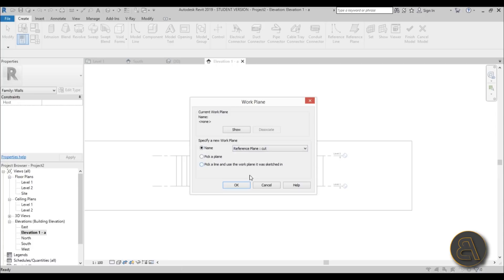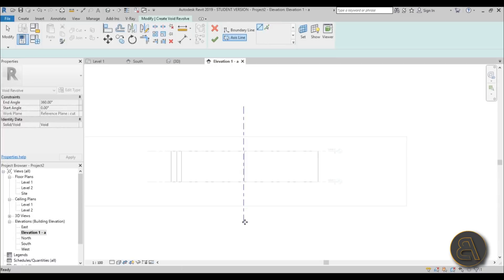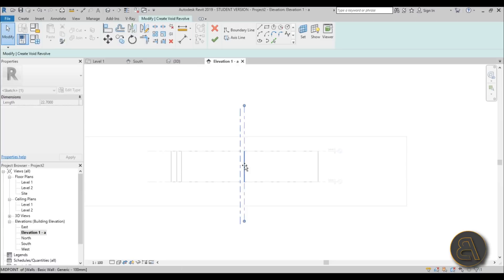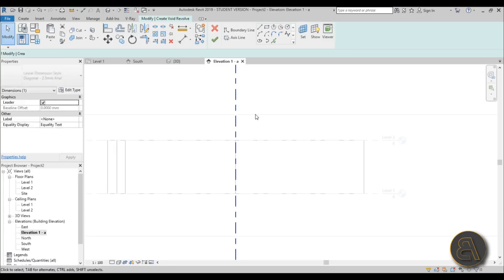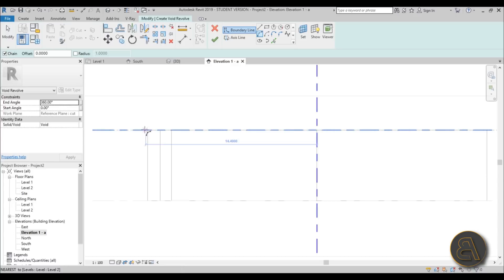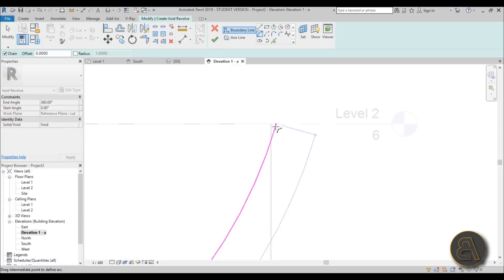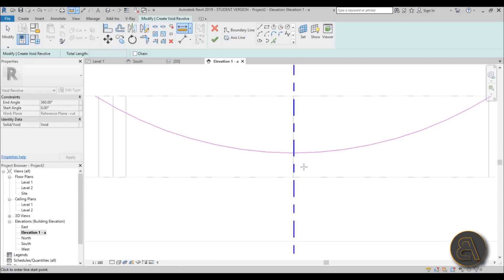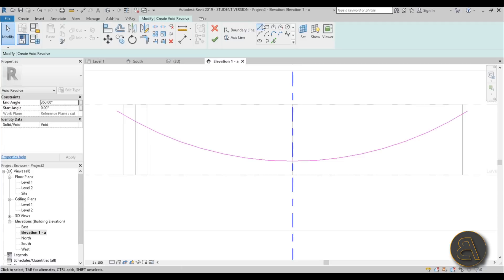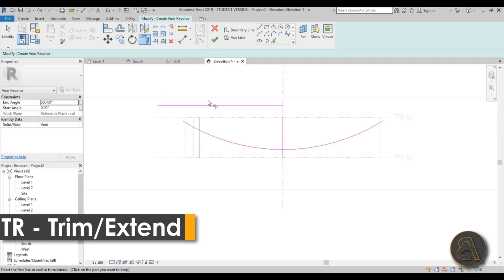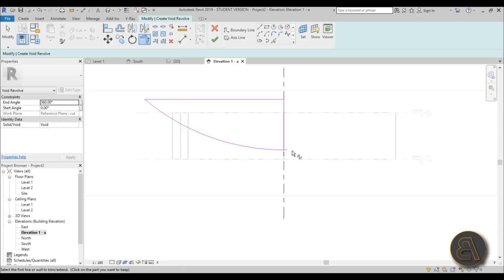Once that's done, go to your new elevation view, go to Create Void, and find Void Revolve. Then pick a plane by name and select the 'cut' plane and hit OK. Place an axis line and use dimension lines - press I, dimension from here to here and hit EQ to make sure the axis is in the middle. Now use the arc tool, starting a little bit outside on each side, creating an arc that ends at a certain height - around 1.8 meters or lower. Add one line and use Trim and Extend to close the shape, then hit Finish.